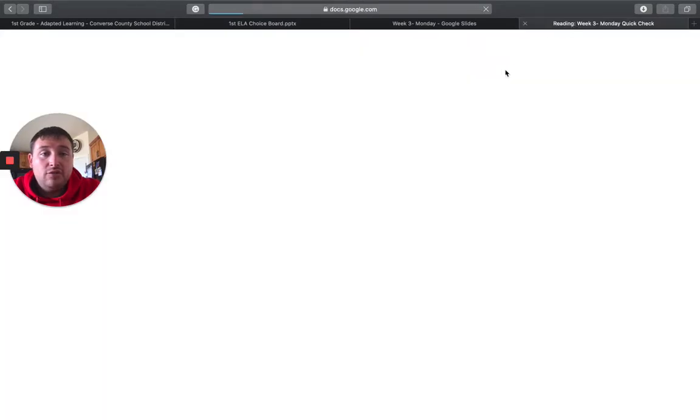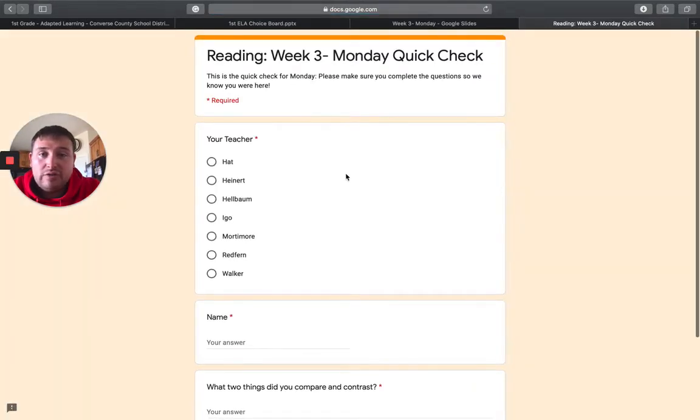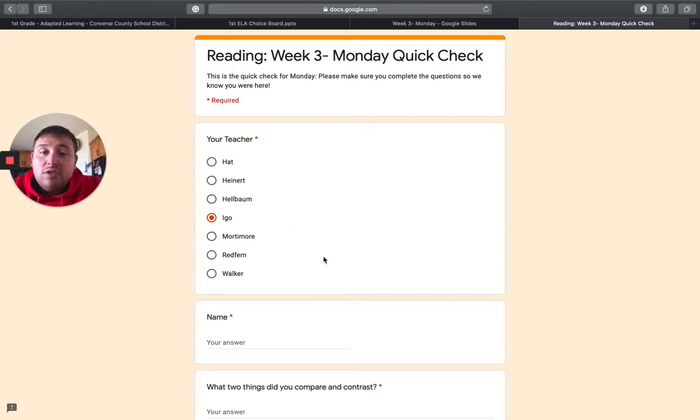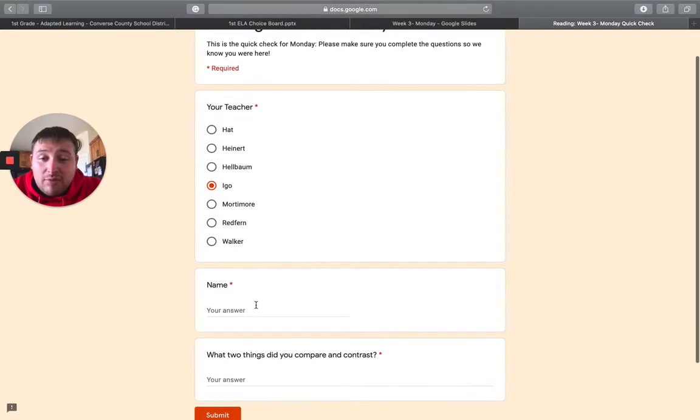and it will take you to another one just like this. So choose your teacher. Do not choose the teacher who was doing the video. You choose your classroom teacher, which is me, Mr. Ago.